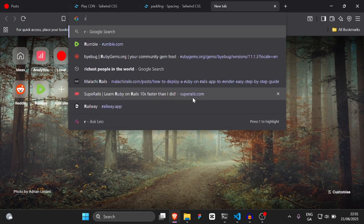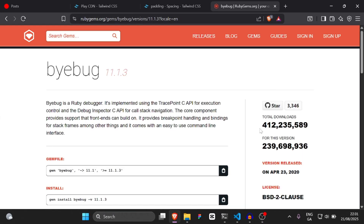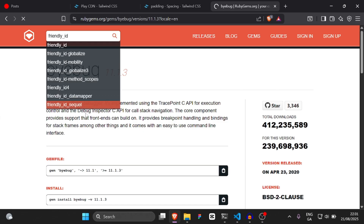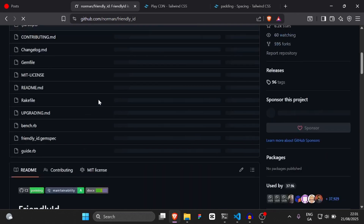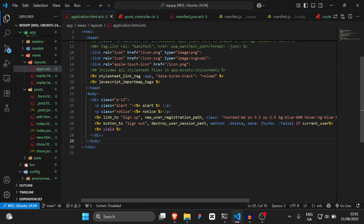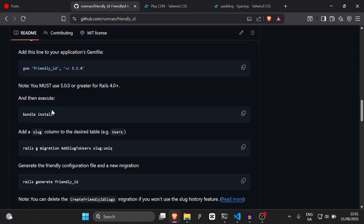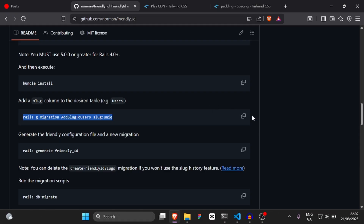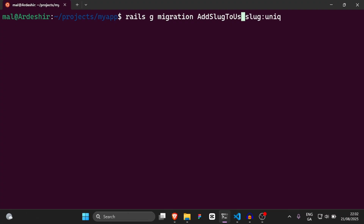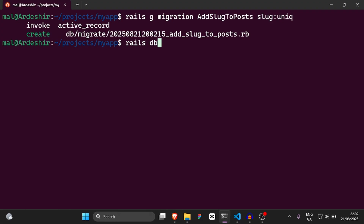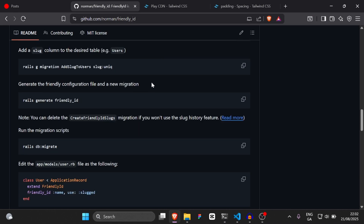The next thing we're going to do is go to rubygems.org and add a gem called FriendlyID. So I'm going to search for `friendly_id`, add this gem to our Gemfile, then run `bundle install`. Then we're going to run `rails generate migration add_slug_to_posts`, then `rails g friendly_id`, and then `rails db:migrate`.